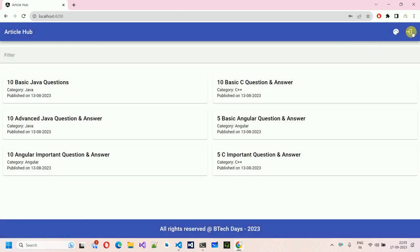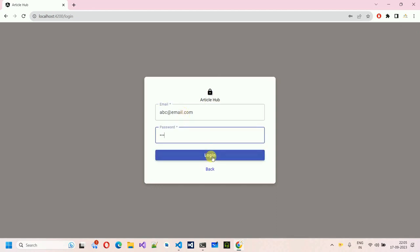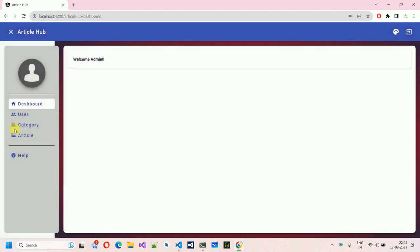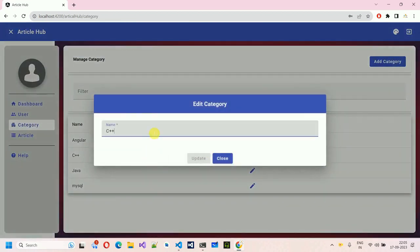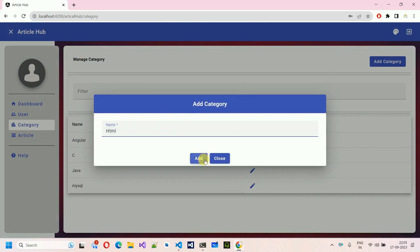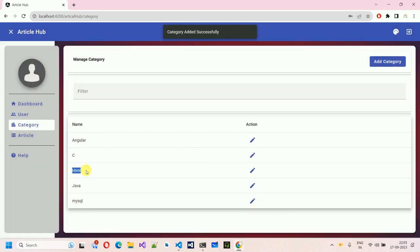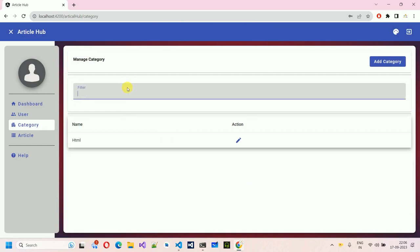Let me log in again and move back to change that category back to C. We can also open a category like HTML and add it. Here we have the new HTML category and we can also search within categories.